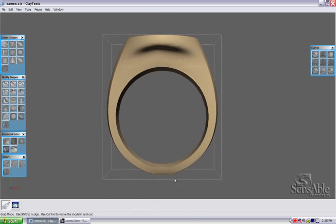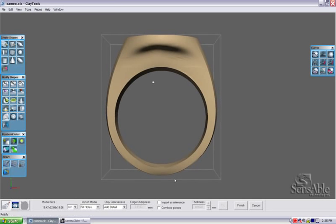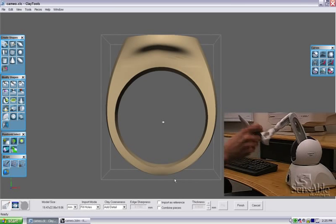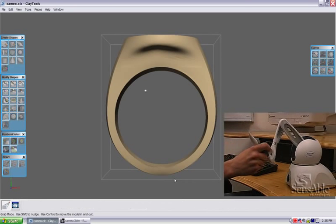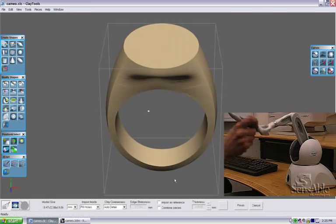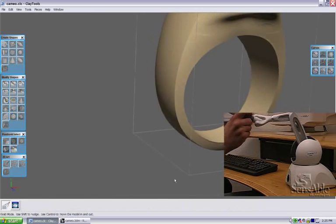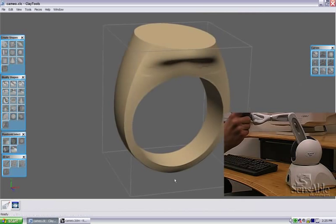Now it's important to note at this point, and for the rest of the time that I'm in clay tools, I'm using the Phantom Omni for all of my manipulations, all of my selections, all of my modifications.